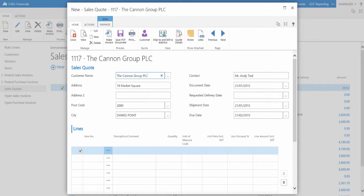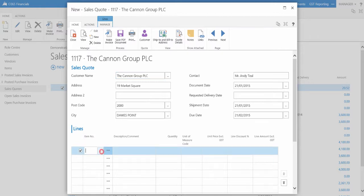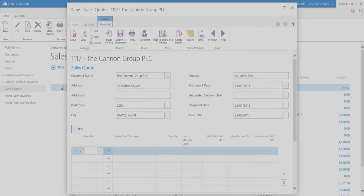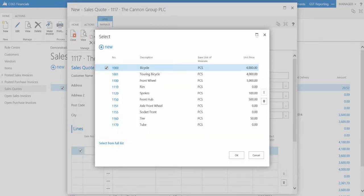Within the lines table you can enter various items for the sales quote. Click the lookup button to see the item list window. Now select an item and press OK.